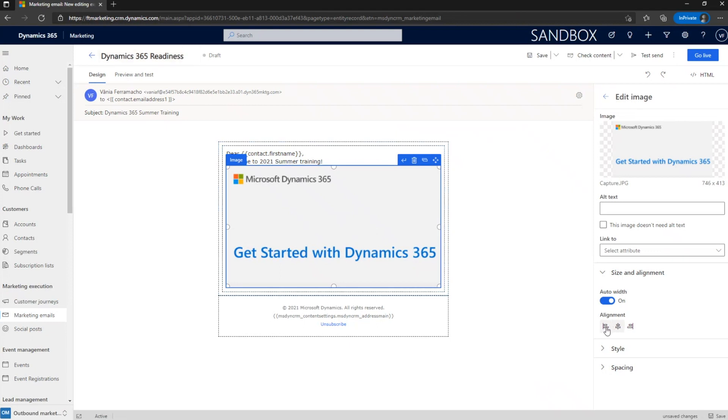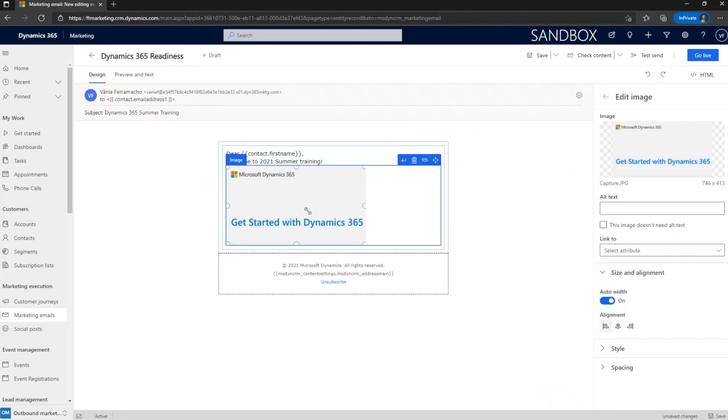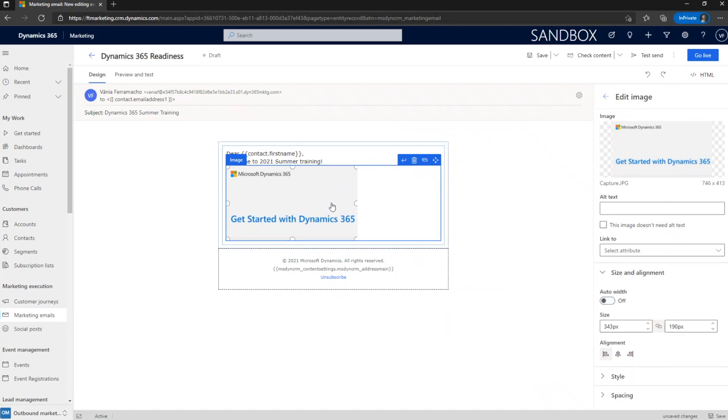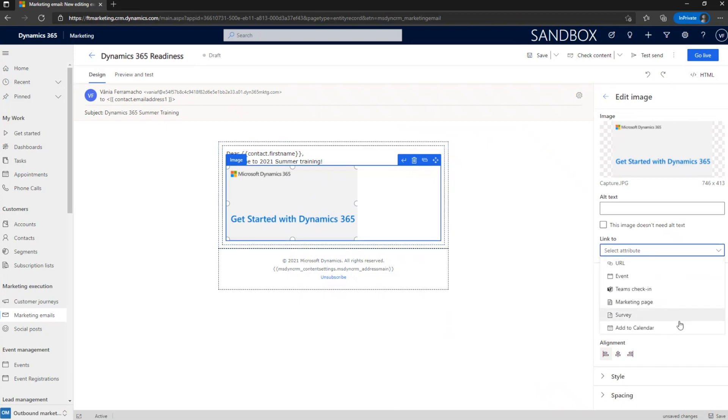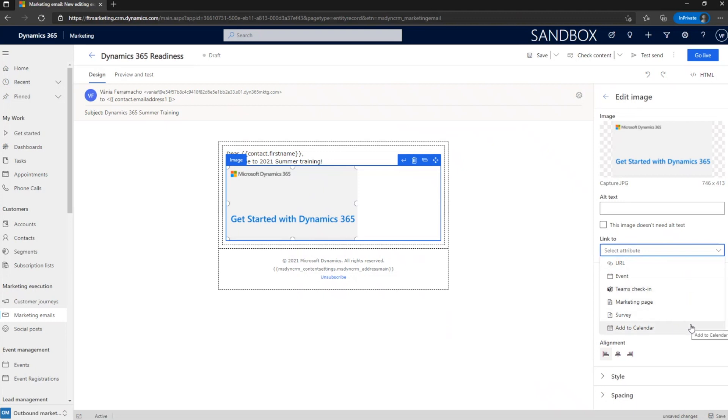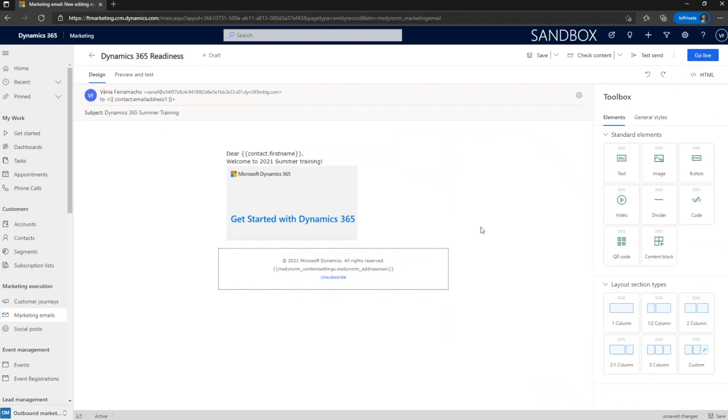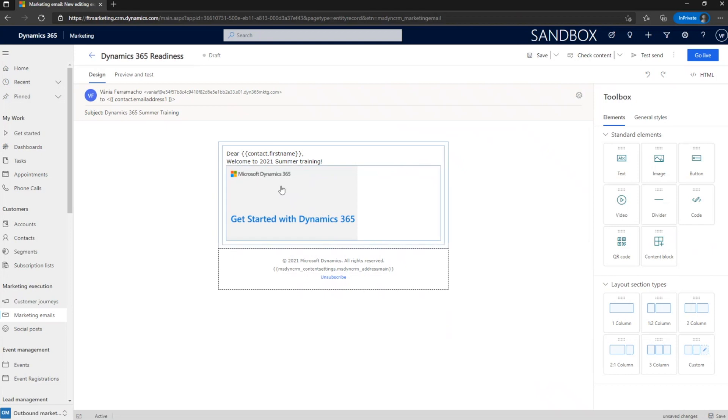I have here the style that I can change, can change the way I see it. The other option I have available for the image is that I can link it to another type of action. So link, I can link to URL event, team check-in, marketing page, survey, and add to calendar. Like it was described on the deck. So if I want to create this link, I just need to select the picture. For now, I will just leave it as a normal image.